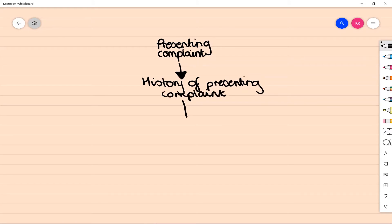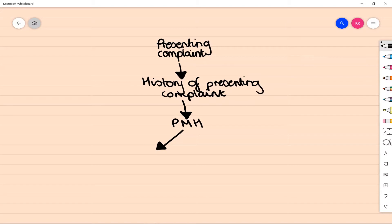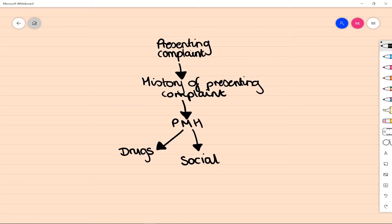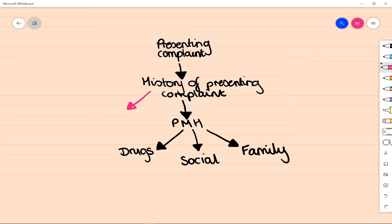Adding to that, you then would consider past medical history and think about any medication that they're taking, any kind of social circumstances that are of relevance, and also thinking about any family history. And that would all form part of your usual history process.